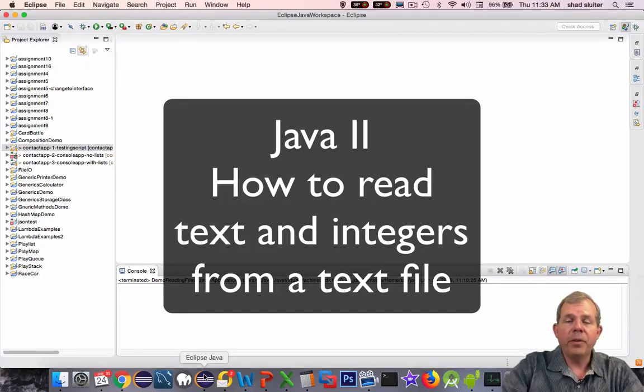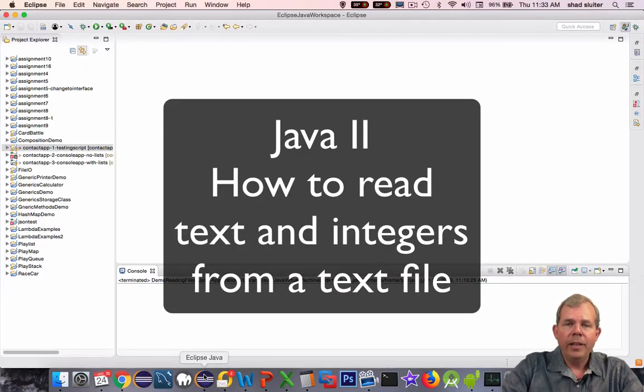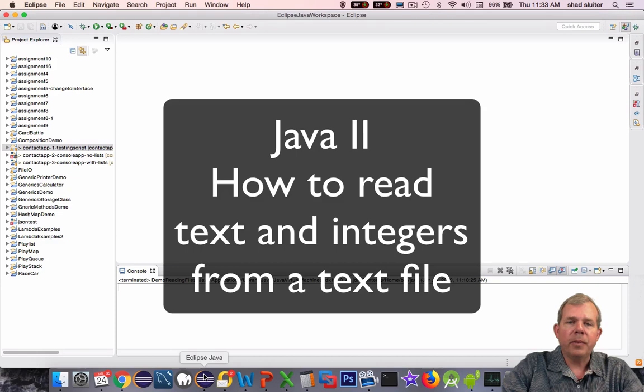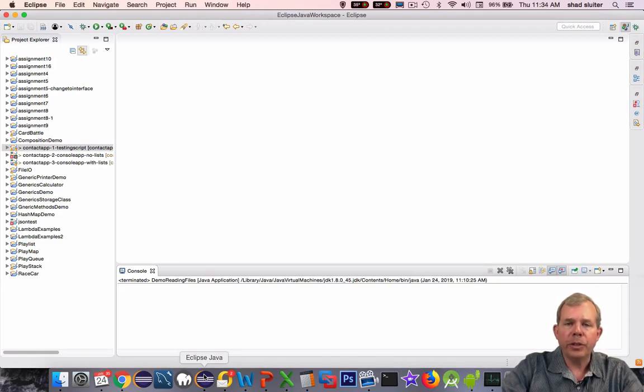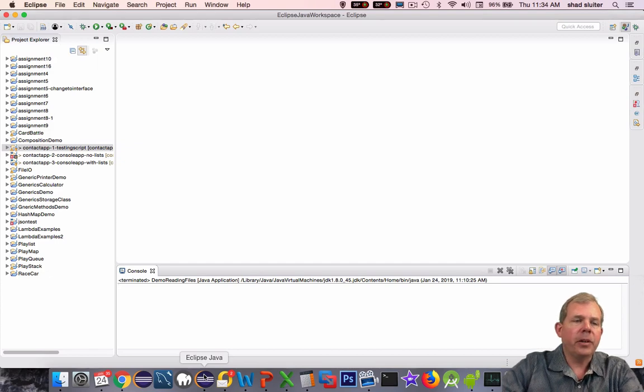Hi, in this video we're going to do some file reading. This will introduce you to the concept of opening a file, reading it word by word and line by line, and then printing the results to the screen. Let's get started with a new project.